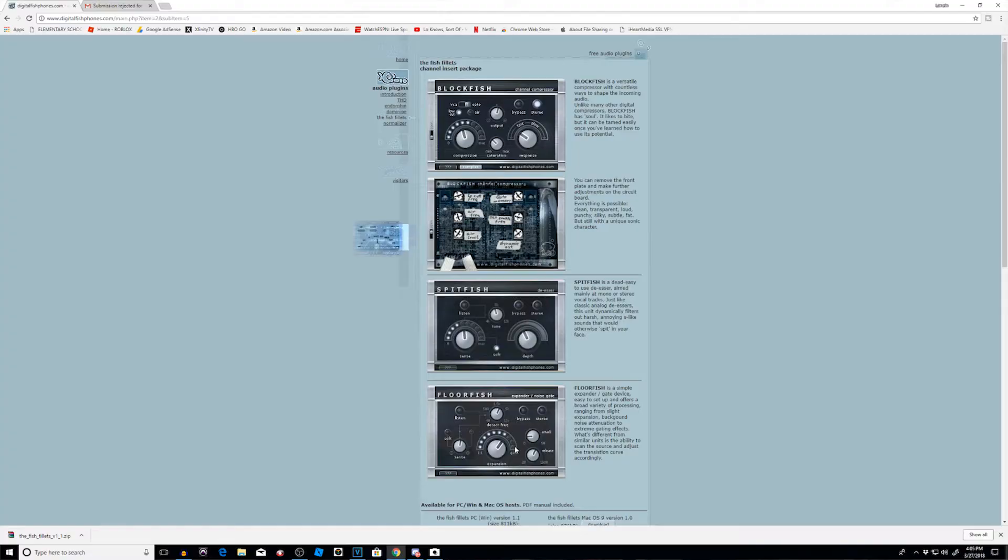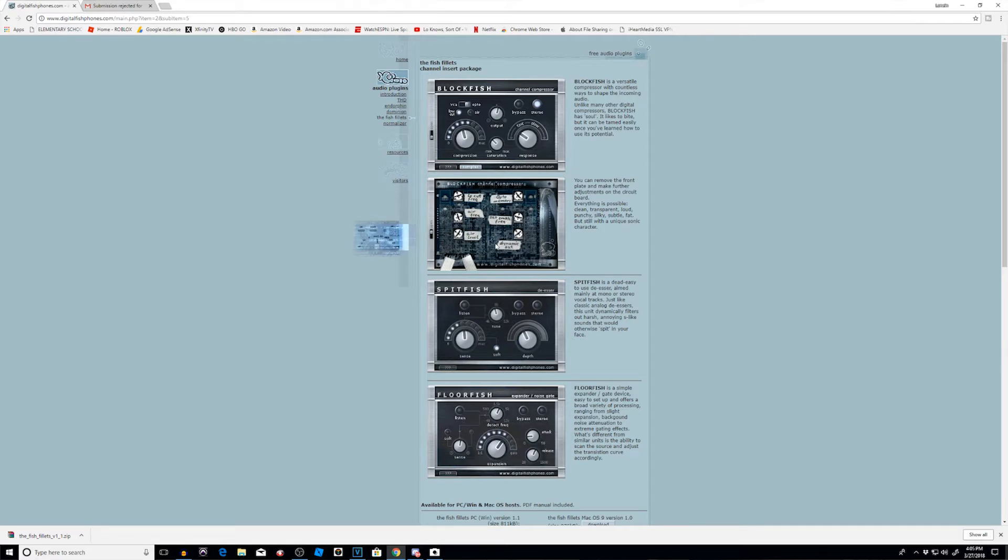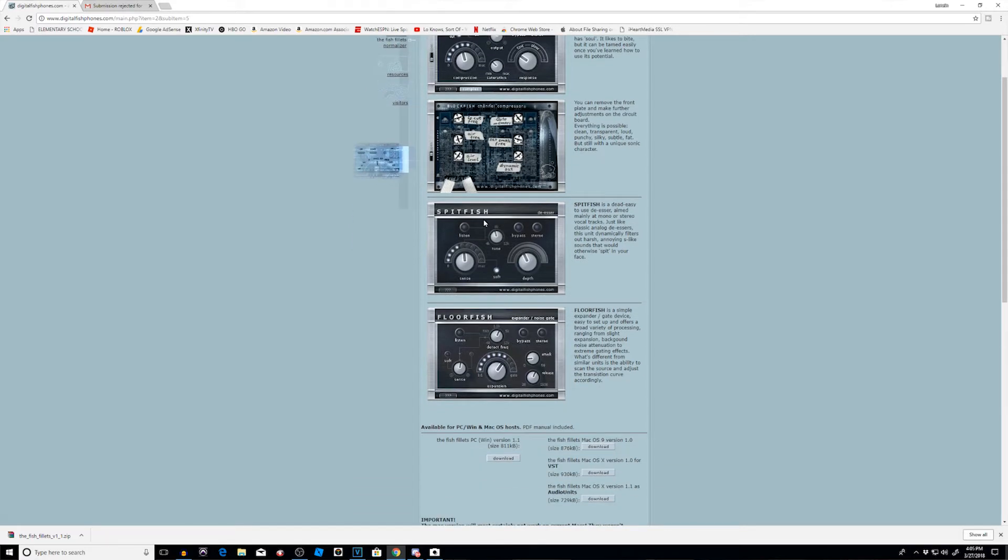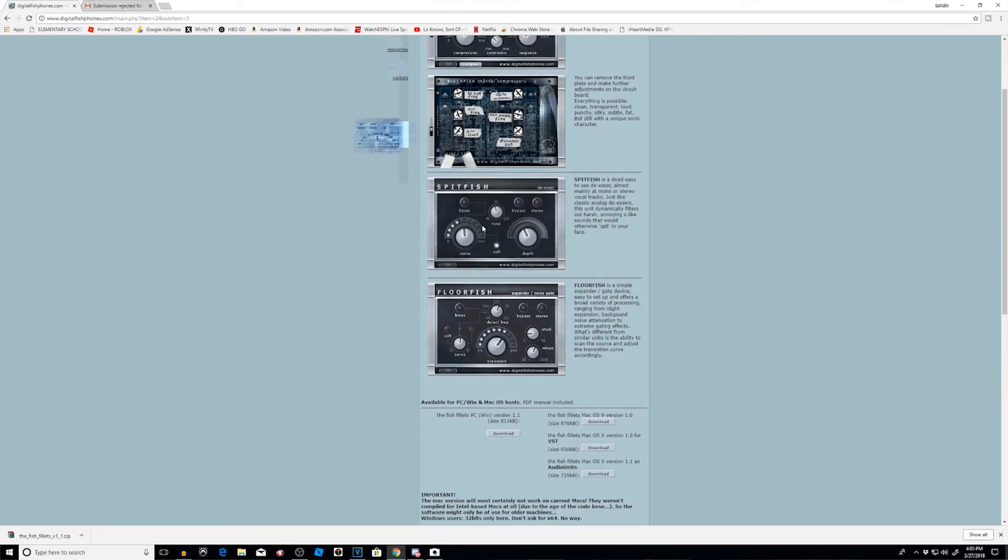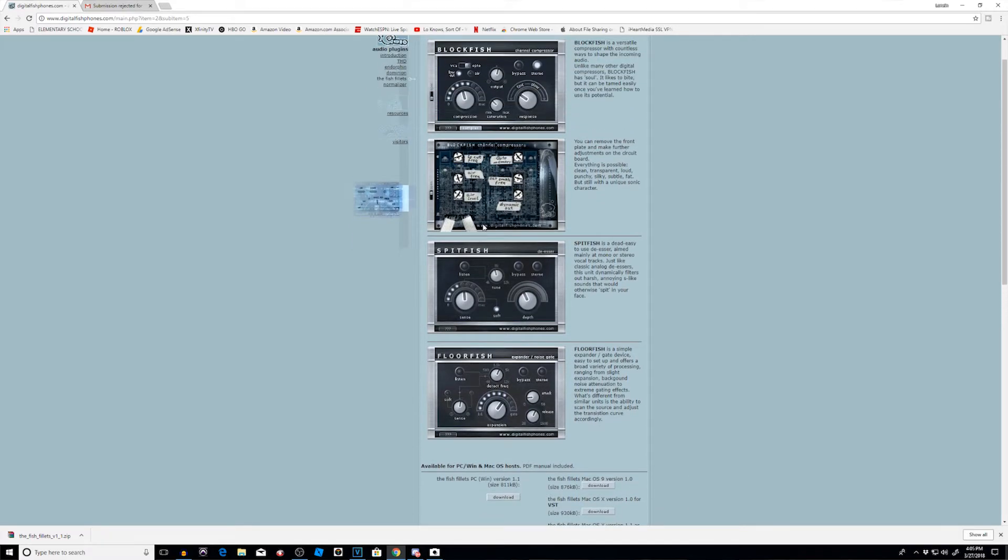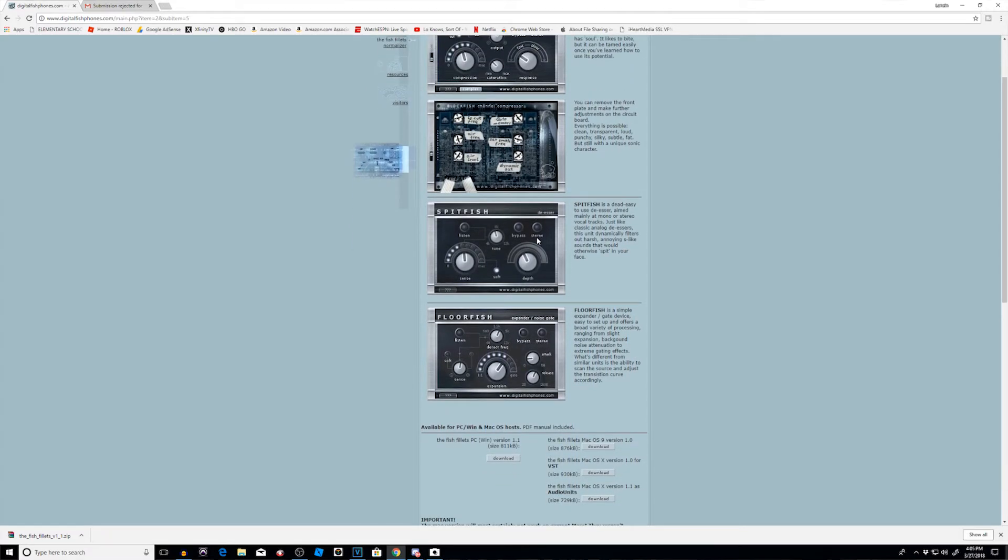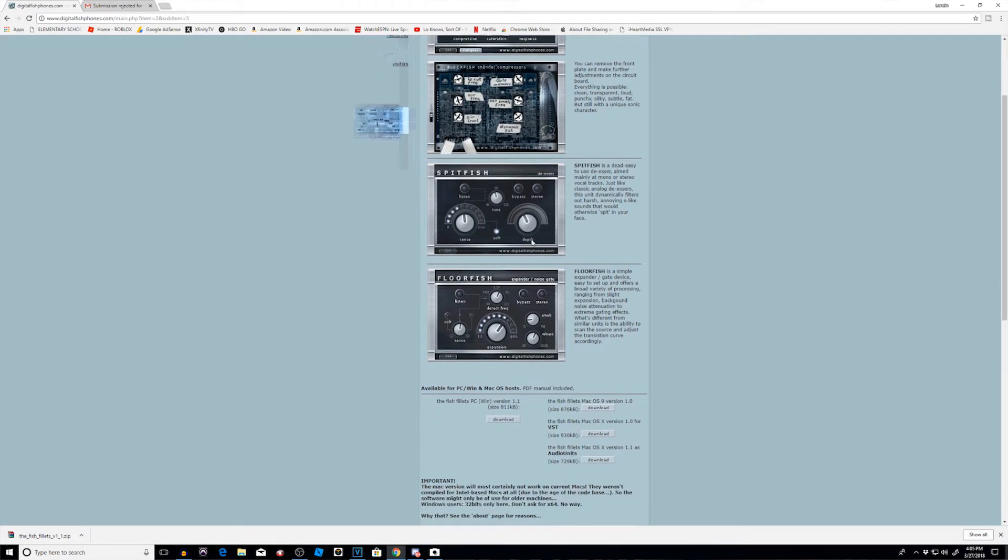All right, so let's go to digitalfishphones.com. They have a suite called the Fish Fillets: Block Fish, Spit Fish, Floor Fish. I see what you guys did there, you got a little theme going on, very good. Let's go to the bottom and look for the Fish Fillets download for either PC, Mac, whatever.